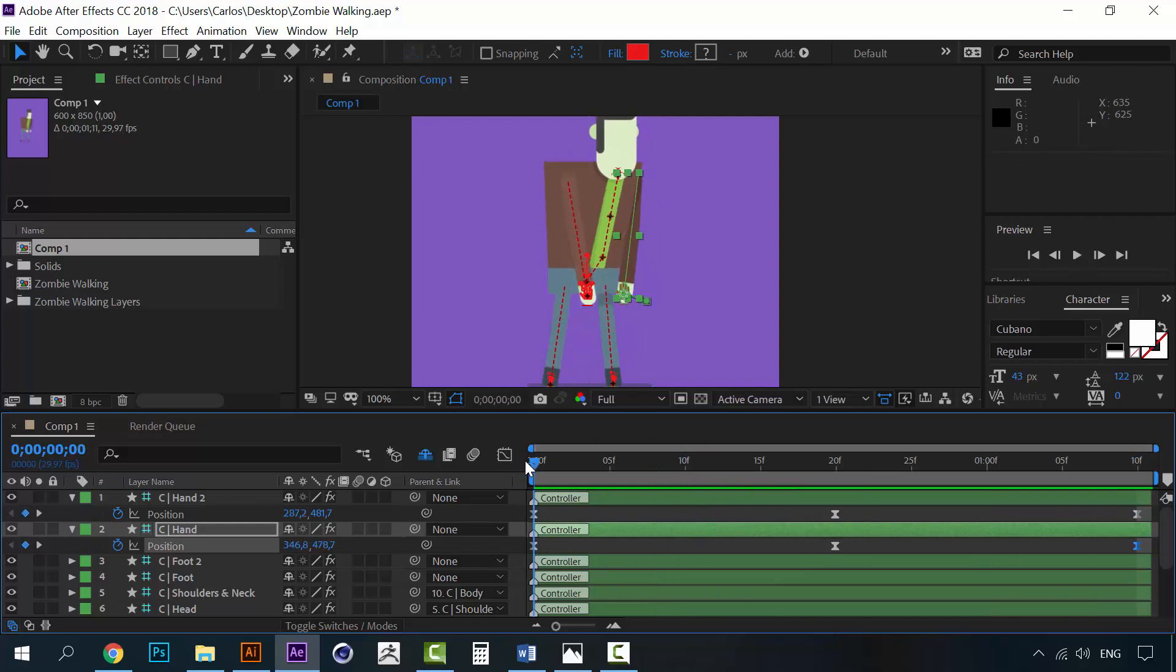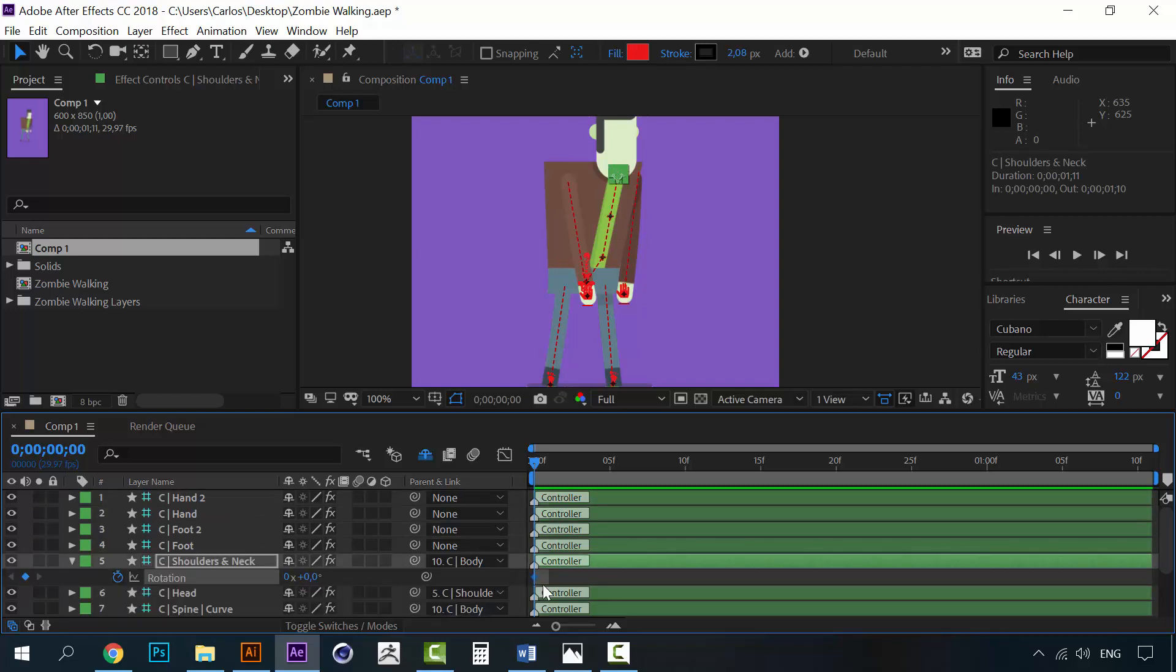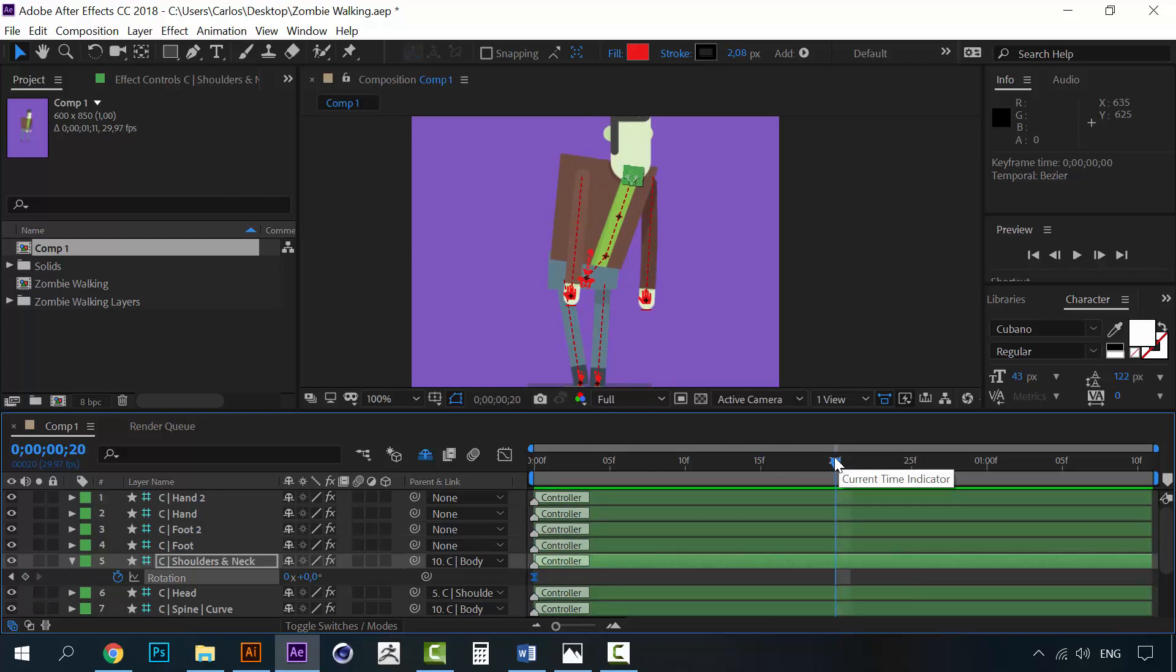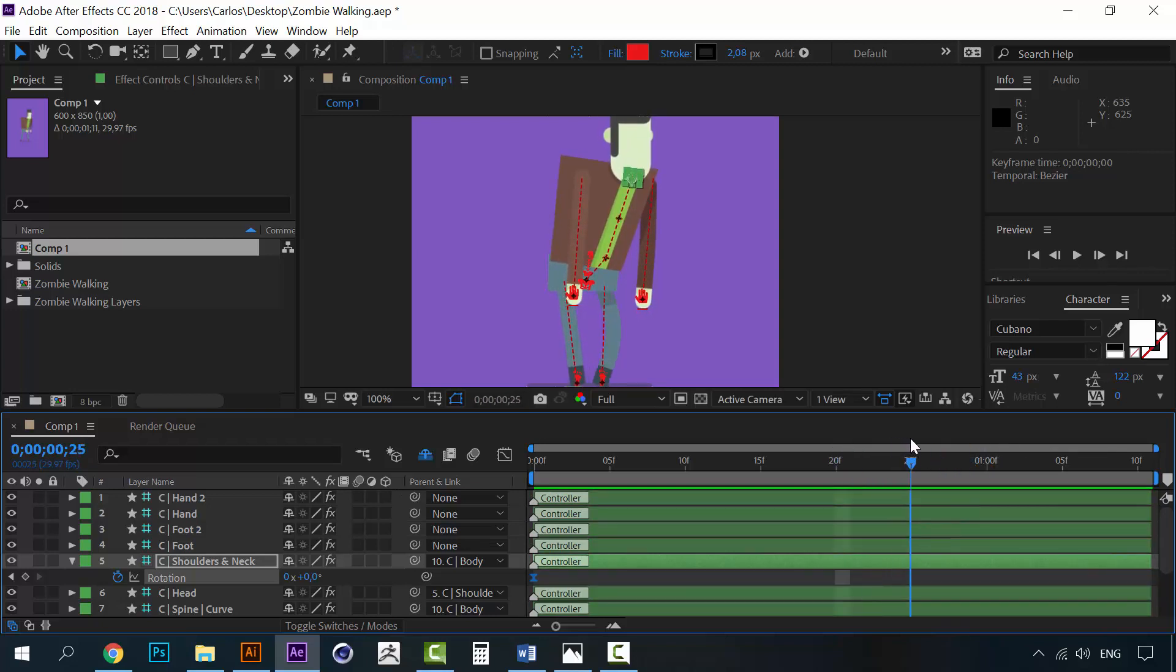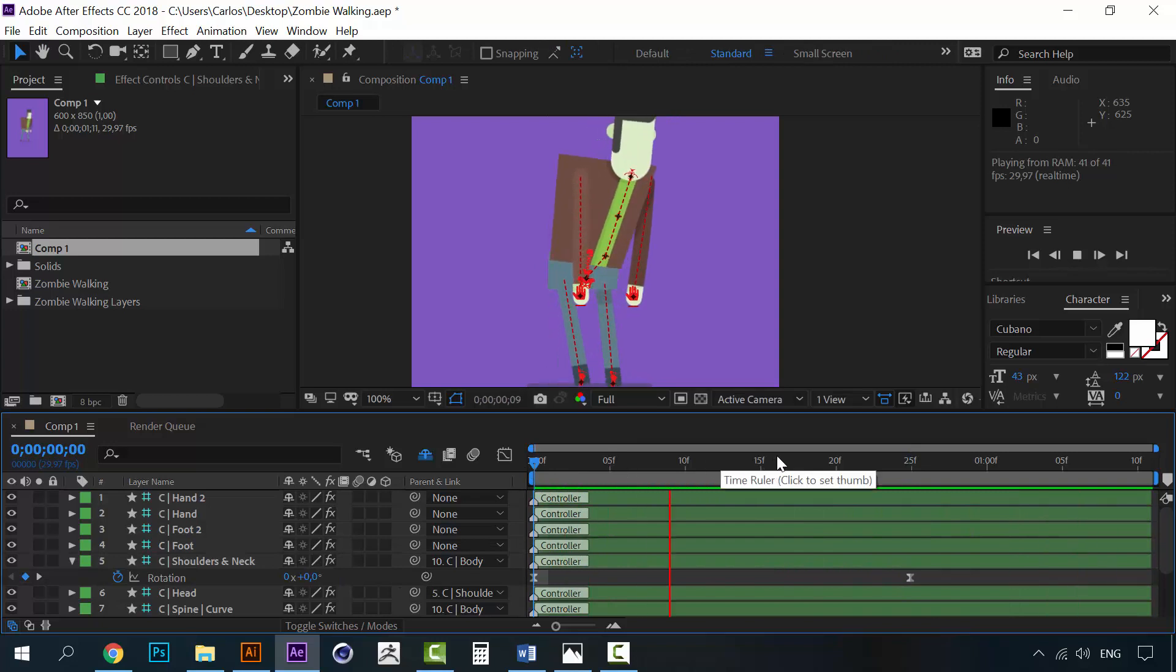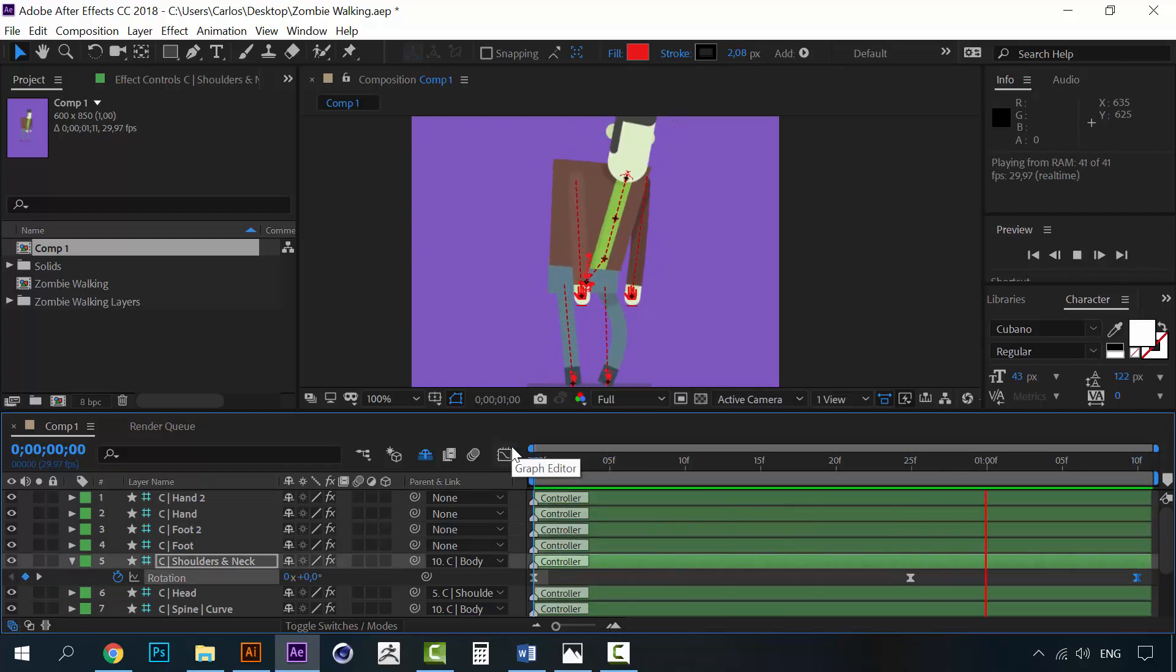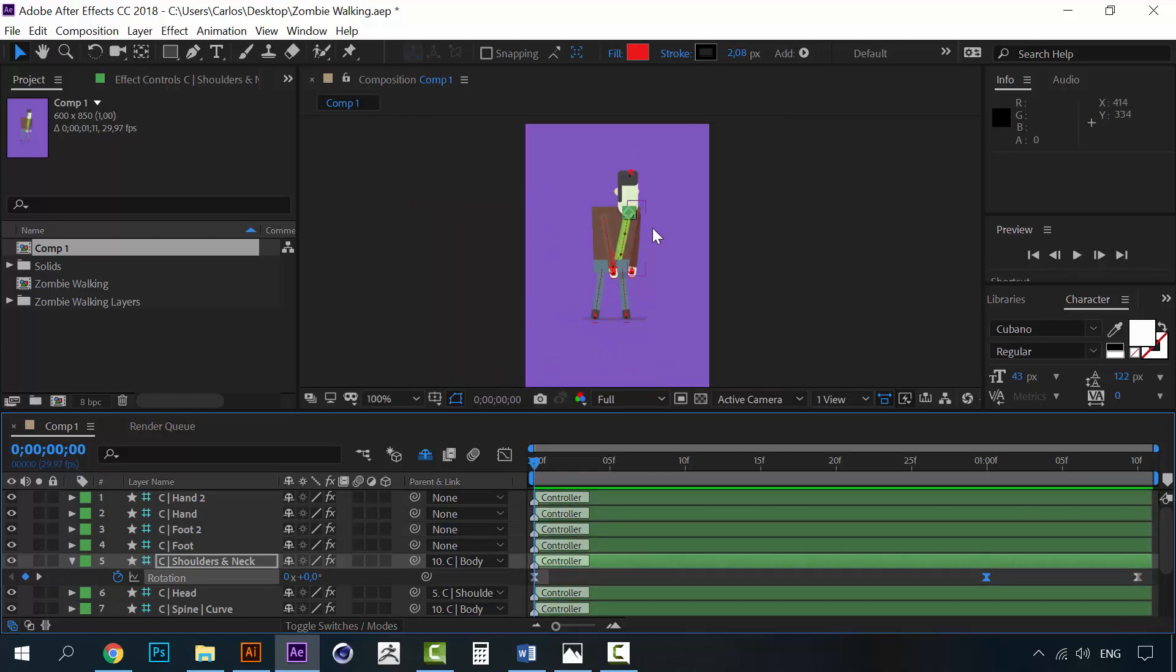So, now, we have to animate one final thing, which is, of course, the shoulder. Open the rotation for the shoulder. Click here on the stopwatch. And when it's here, all the way here, we're going to change the rotation to 23. Like this. And then, go back to normal. Maybe even less. Alright. This is it.